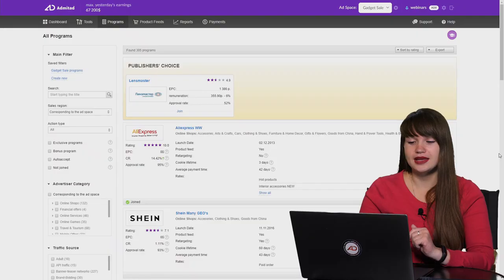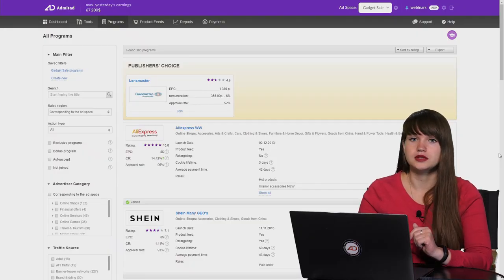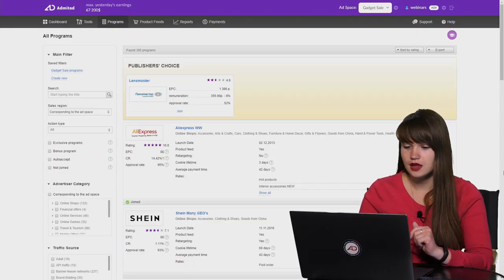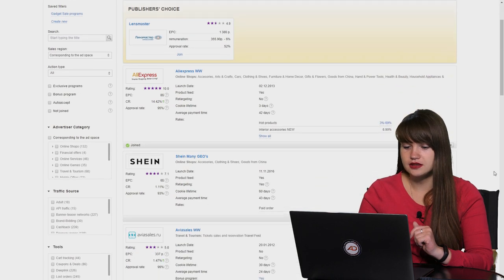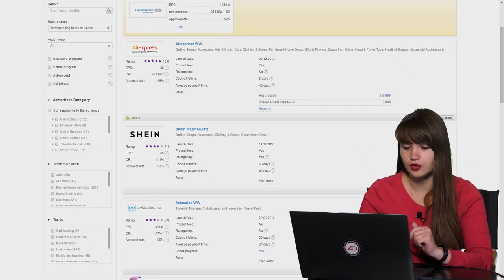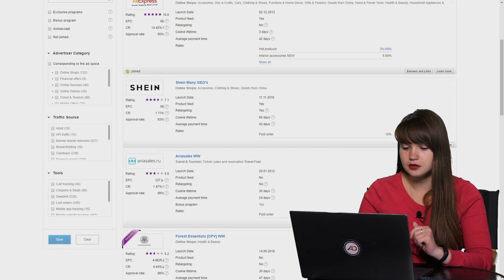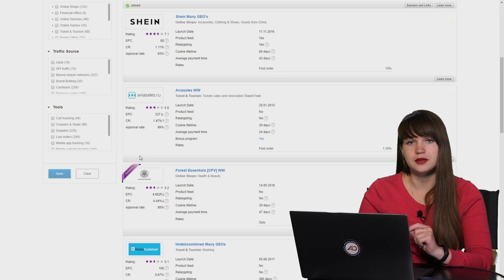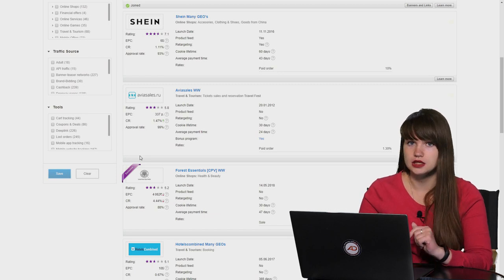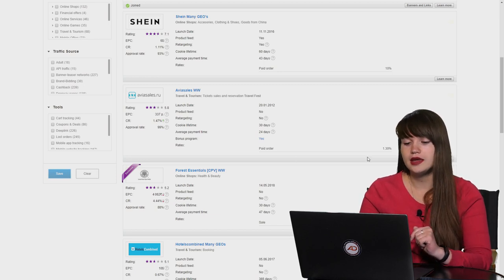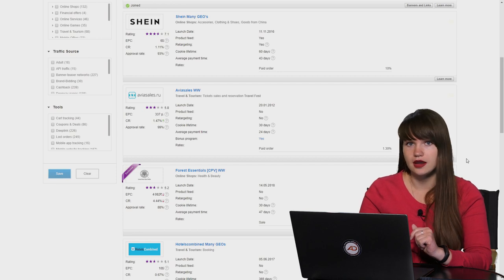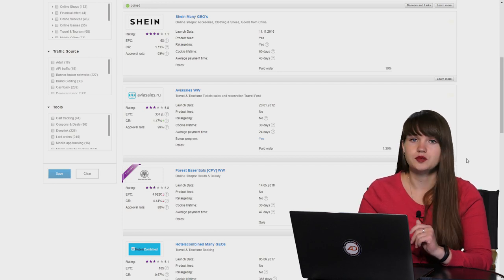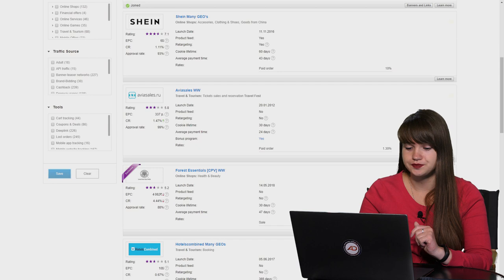Here we can see all the affiliate programs on the Admitad system. And here you can see the general information on every affiliate program. Let's scroll down a little bit. If you see this purple label exclusive, it means that this company works exclusively with Admitad and it is not presented in any other affiliate network. It just means that you will have less competition.